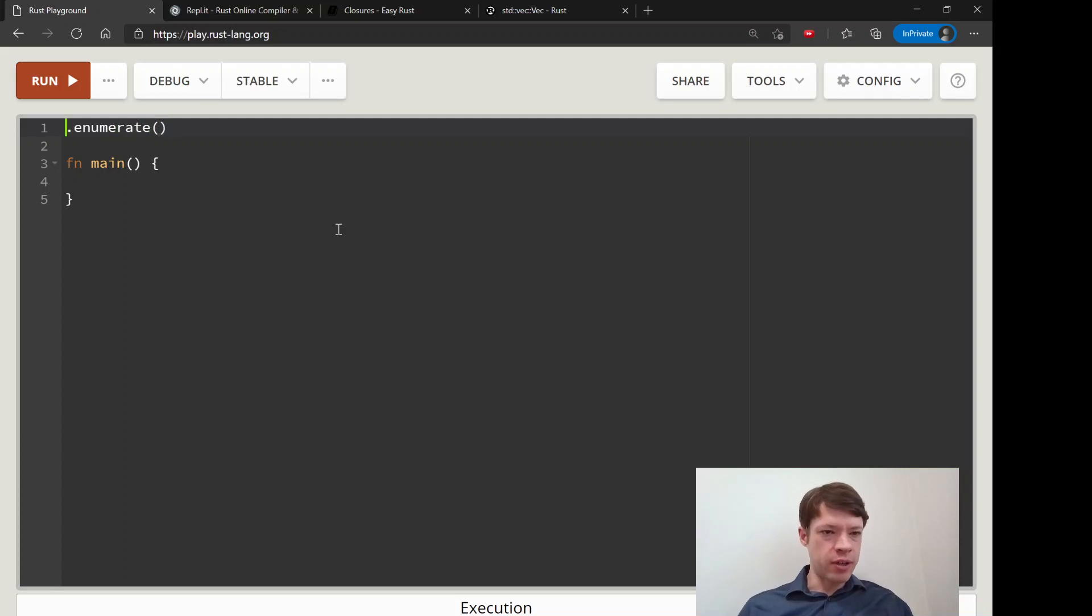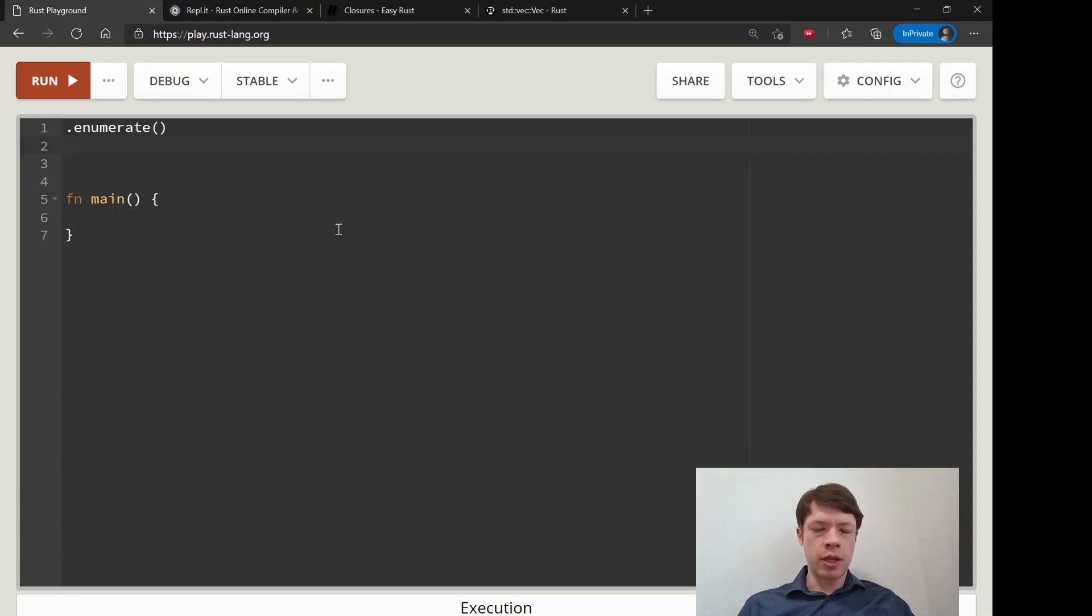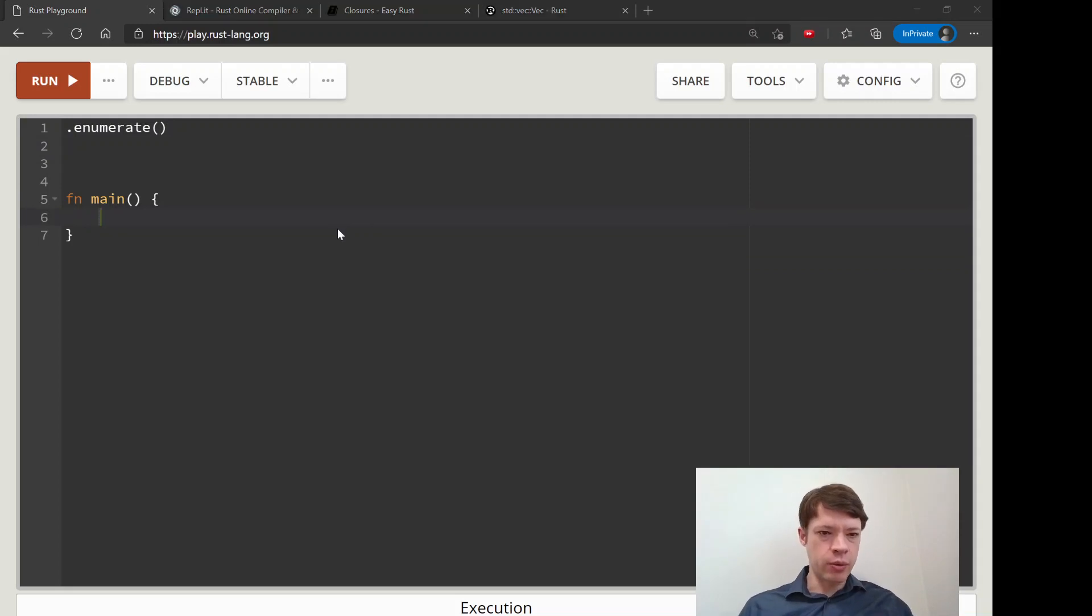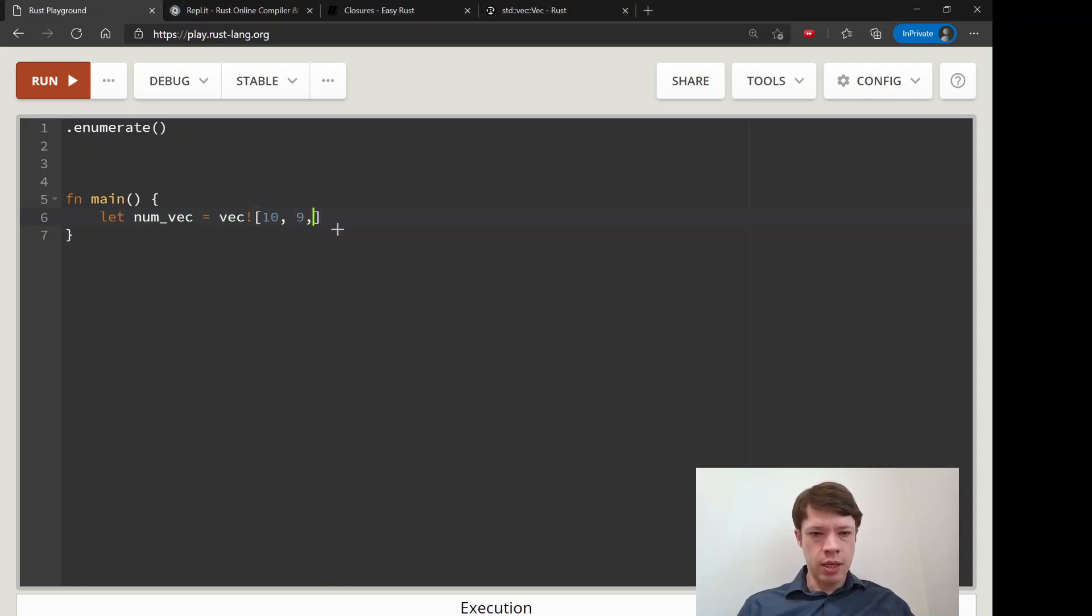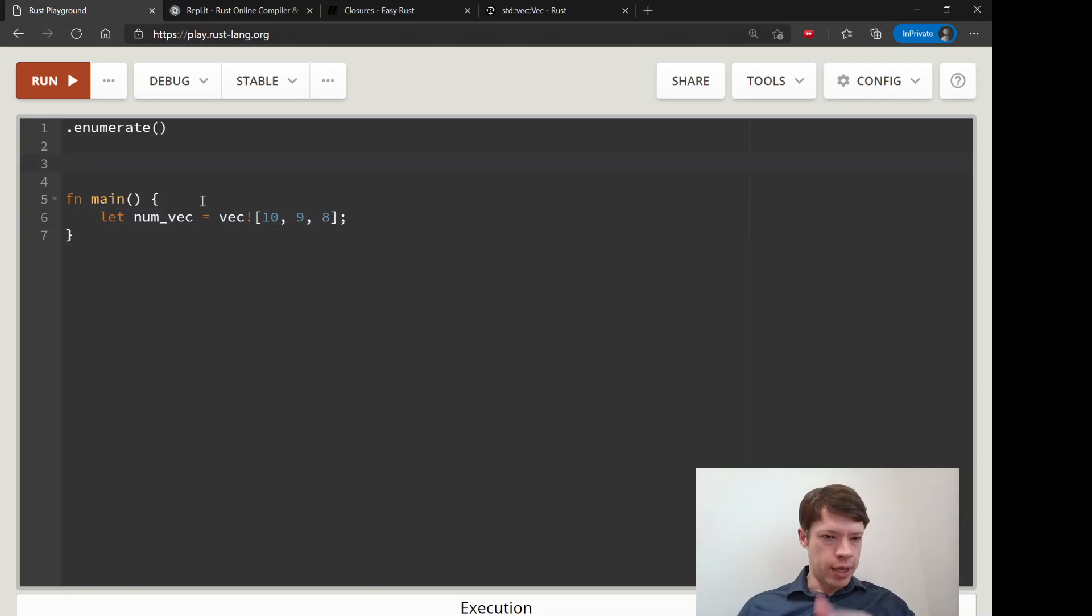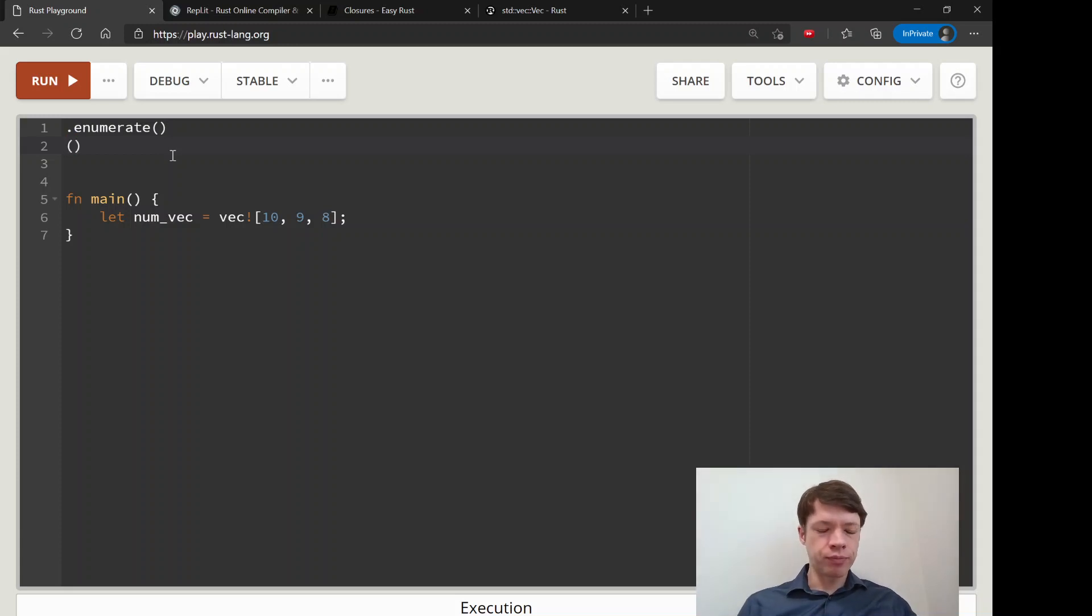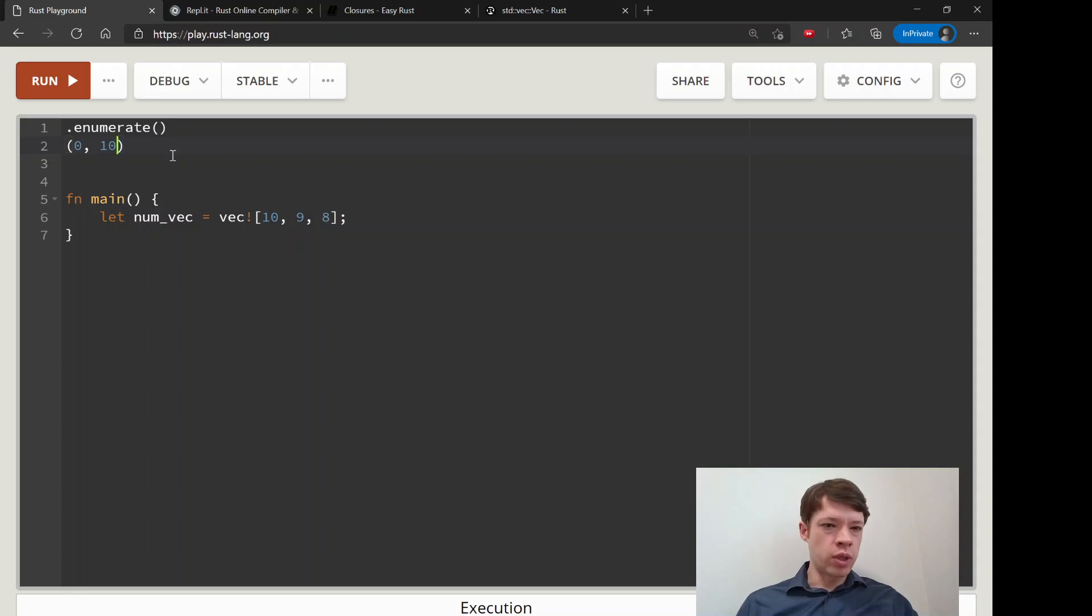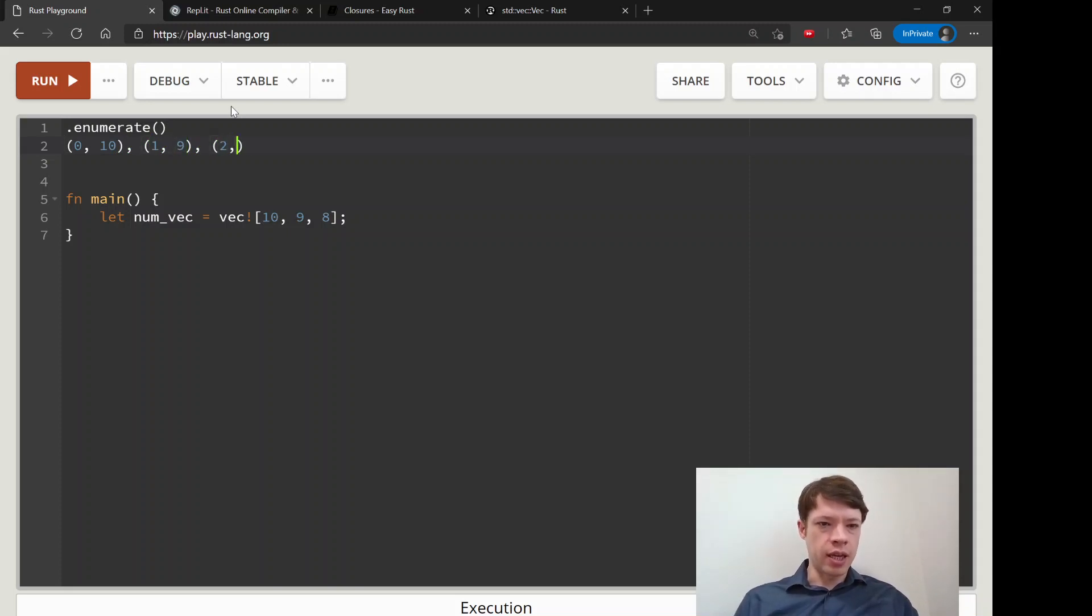We'll use a method called enumerate, which gives you the index of an item along with the item. If you start with a vec called num_vec with three numbers 10, 9, and 8, and then call iter and enumerate on this, it'll give you tuples. It'll say here's item 0 which is the number 10, then item 1 which is 9, then item 2.